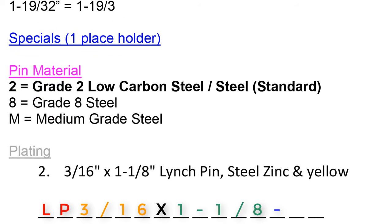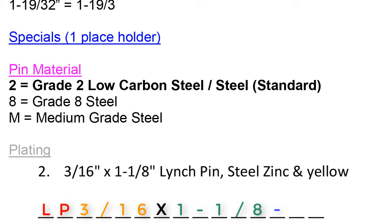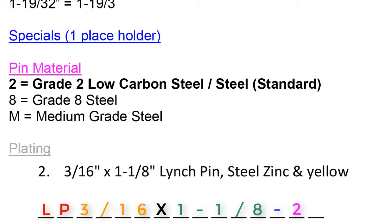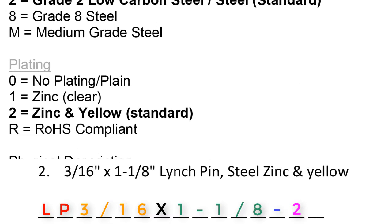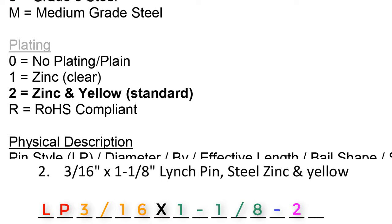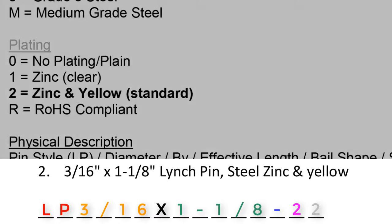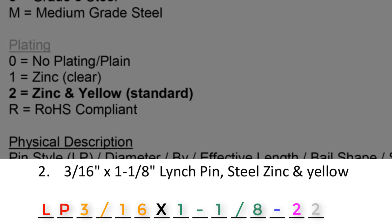Then we move on to the pink or fuchsia section, identifying the material. Number 2 says steel. Steel would translate to a 2 in this section. Then we move on to the plating. The plating on number 2 is zinc and yellow. Zinc and yellow translates to a 2. This part number would be called out LP 3/16 x 1-1/8-22.